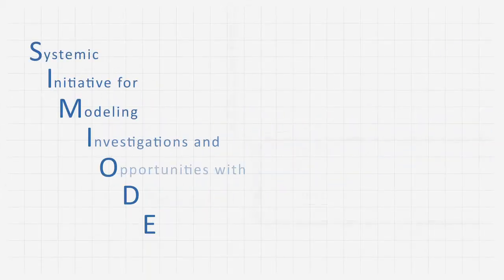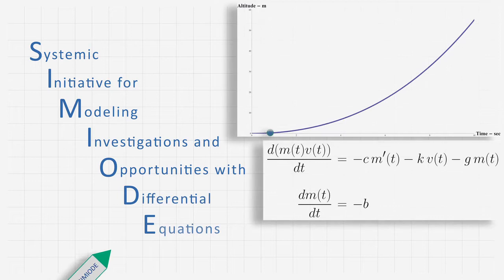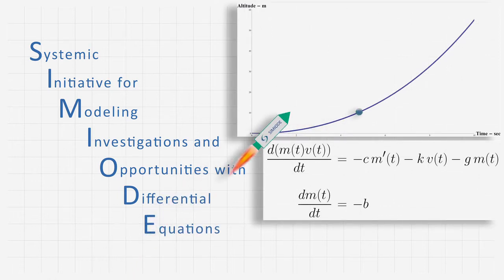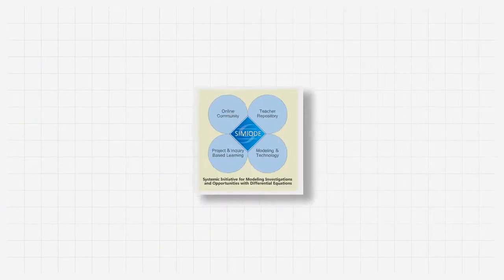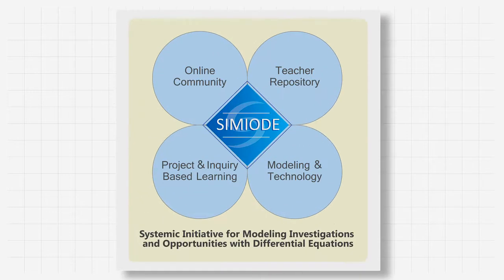SEMIODE: Systemic Initiative for Modeling Investigations and Opportunities with Differential Equations. Differential equations taught in an original way.